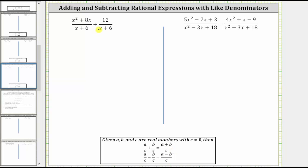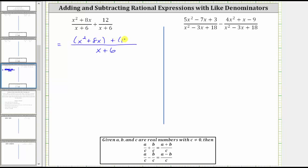For the first example, notice how we have a common denominator of x plus six, and therefore when we find the sum, the denominator remains x plus six. And because we are adding, we now add the numerators, which gives us the quantity x squared plus eight x plus 12. Dropping the parentheses gives us x squared plus eight x plus 12 over the quantity x plus six.